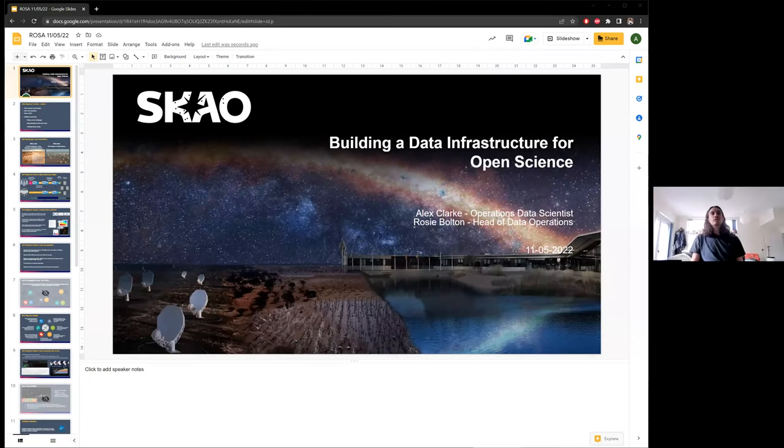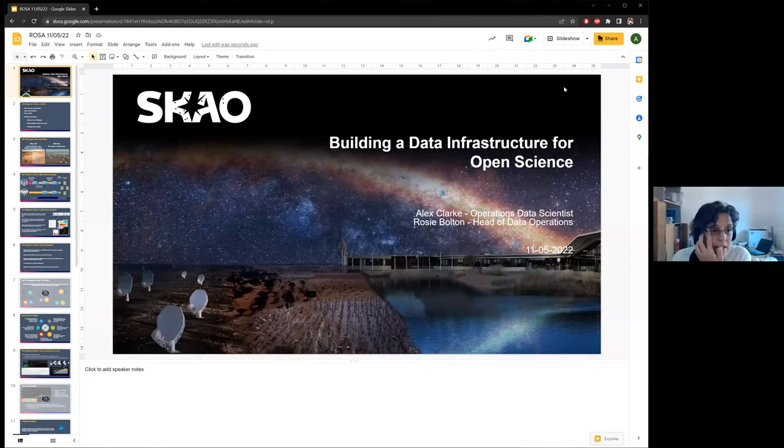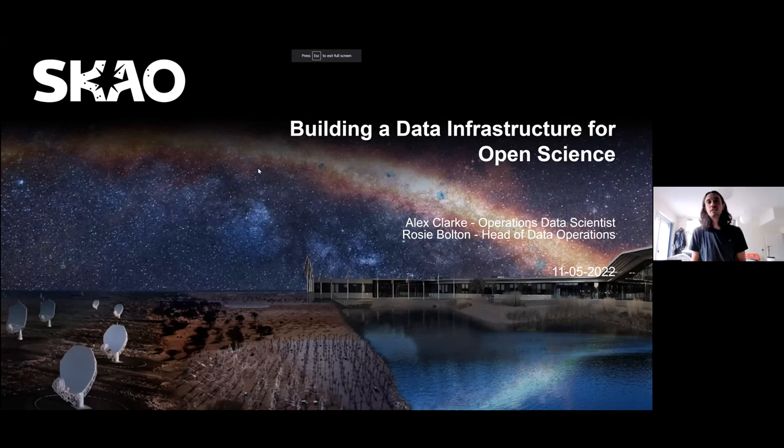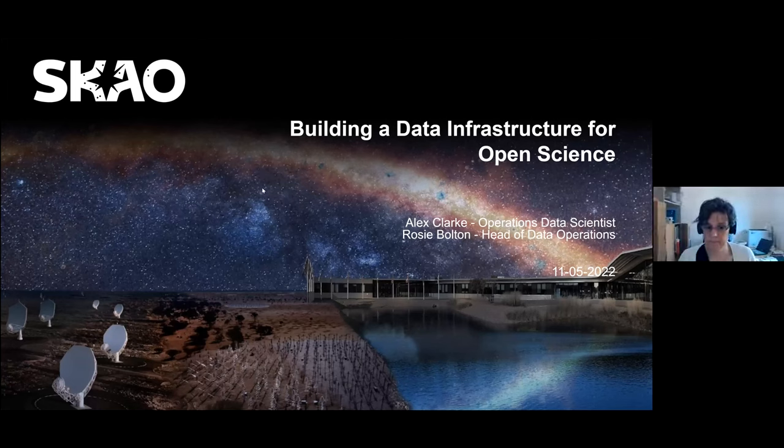The next speaker, Alex Clark from SKAO, will be talking about data infrastructure for open science. Screen sharing is set up and confirmed.